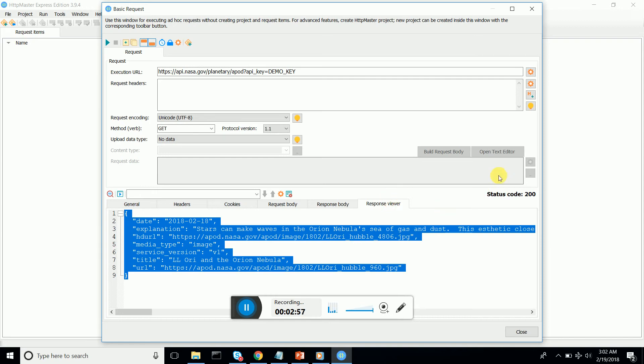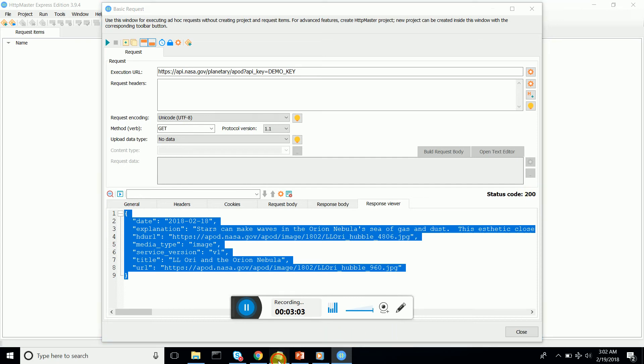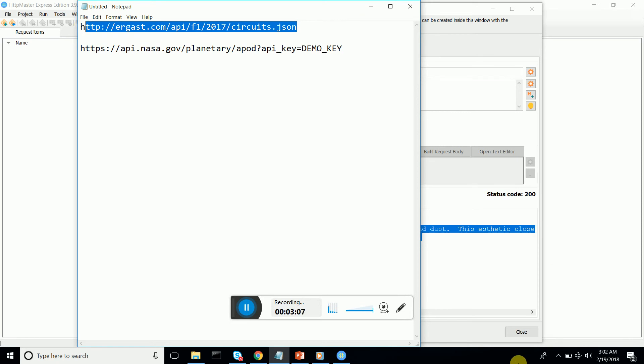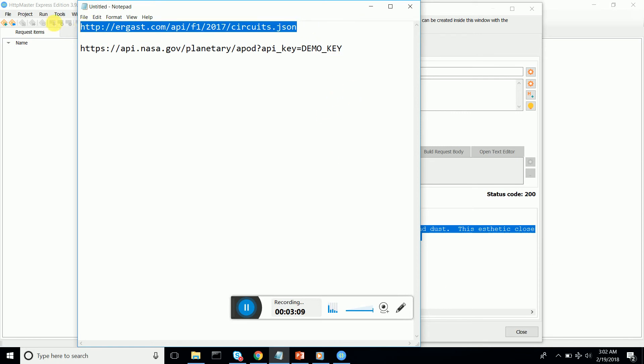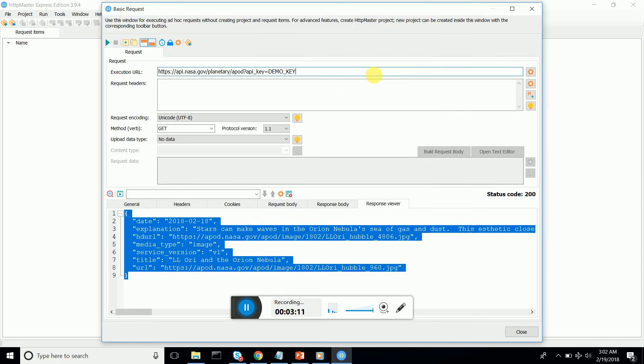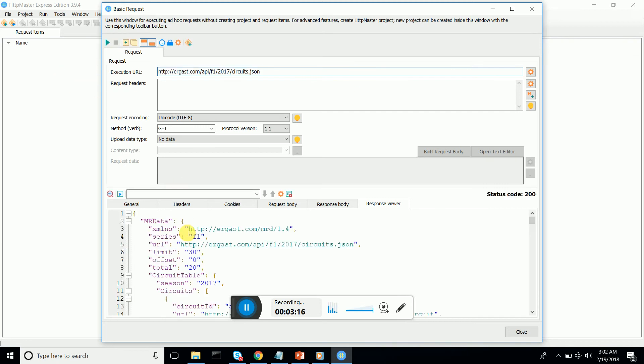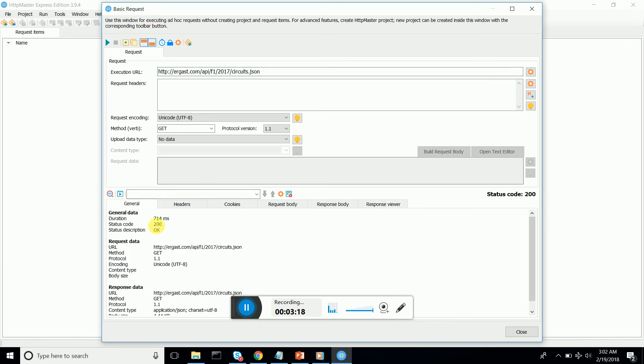It says status code 200. I can do another test. I'll take the circuit test that I have been using on F1 circuit for 2017. Let me paste this one and execute.